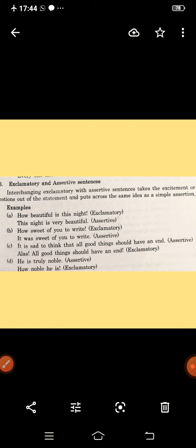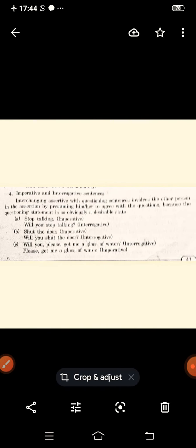'He is truly noble' — assertive. Change into exclamatory: 'How noble he is!' This is the way we can change exclamatory to assertive and assertive to exclamatory.